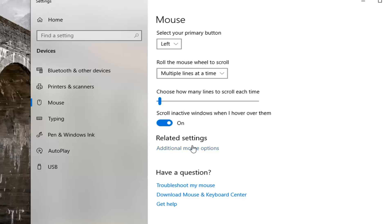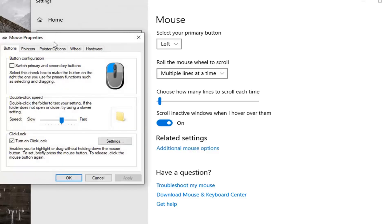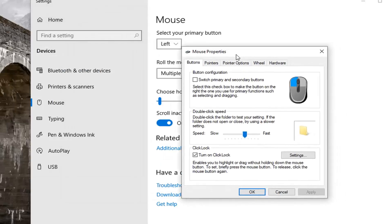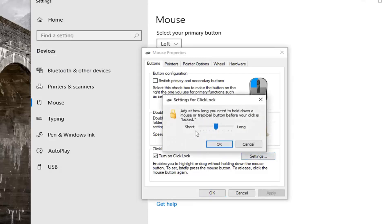And once you're done with that, if you want to change the settings a little bit, go back to additional mouse options, and then left click on settings. This will allow you to adjust how long you need to hold down the mouse or trackball button before your click is locked.